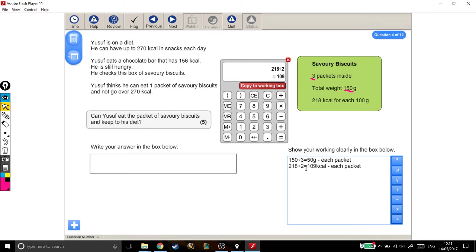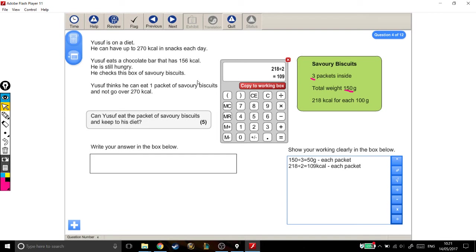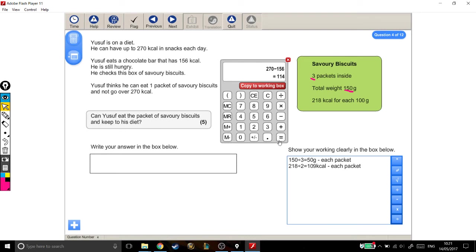So, I know how many calories he'll get from eating one packet of savory biscuits. Now, I need to work out whether or not that's in his allowance for his calories every day. He can have up to 270. So far, he's had 156. So, if I do 270, which is the amount he's allowed, take away what he's already had, my answer will be how many calories he has left in his allowance, which is 114.